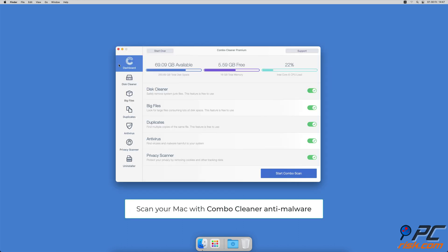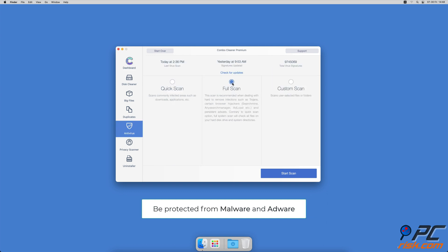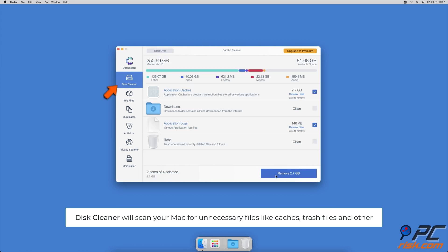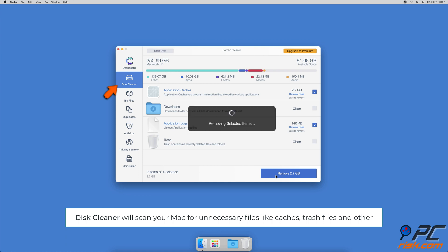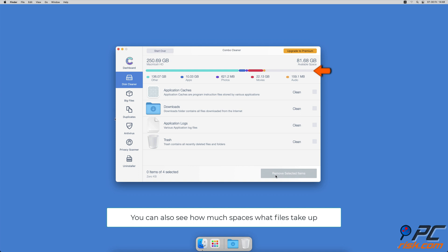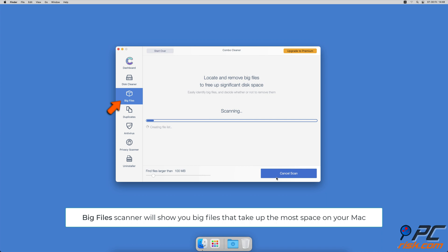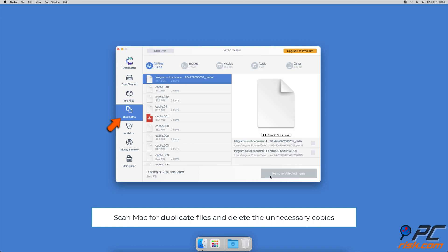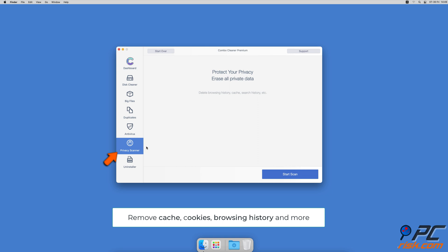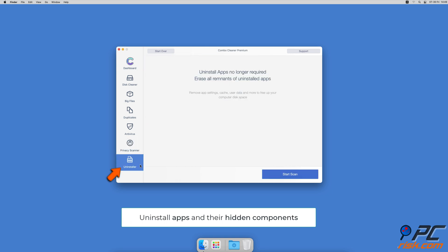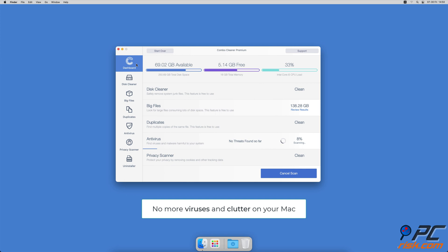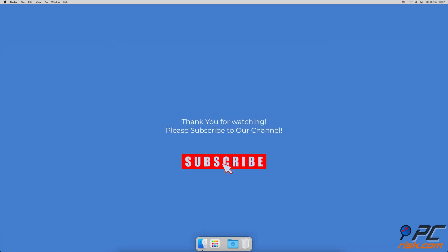If you're using a Mac computer, we'd like to suggest scanning it with Combo Cleaner. It will check your computer for malicious software and advertising-supported software. The disk cleaner option will scan for app caches, logs, downloaded files, and files in the trash, and show you how much space those files take up. Combo Cleaner will also help you find and delete big files you don't need, scan for duplicate files, remove cookies, cache, and browsing history with a privacy scanner, and uninstall apps along with all their hidden components. Thank you for watching — if you found this video helpful, please consider subscribing to our channel.